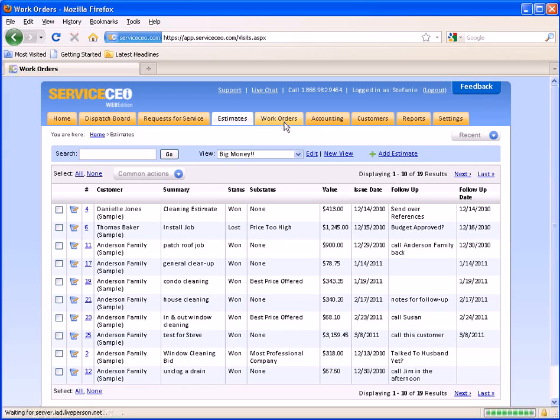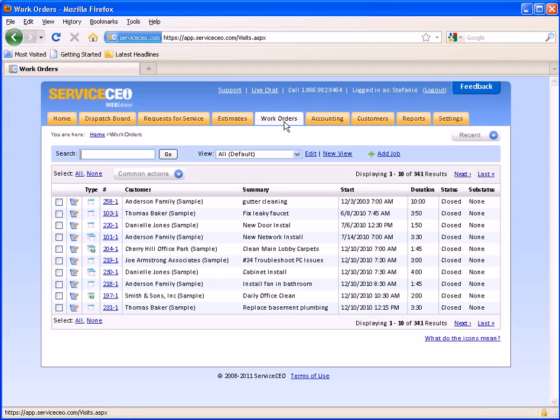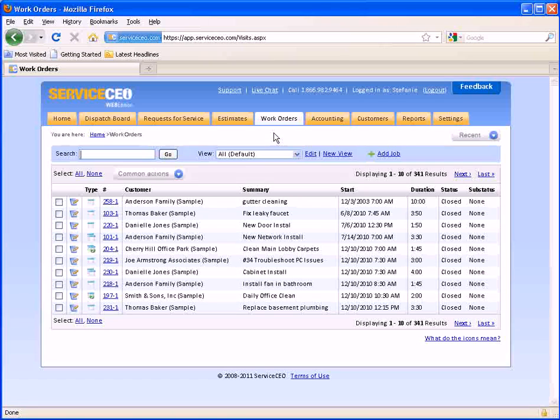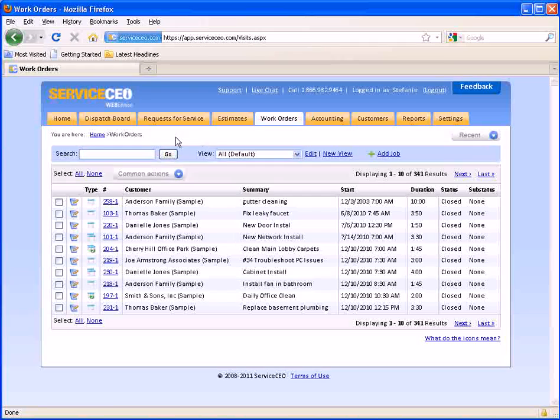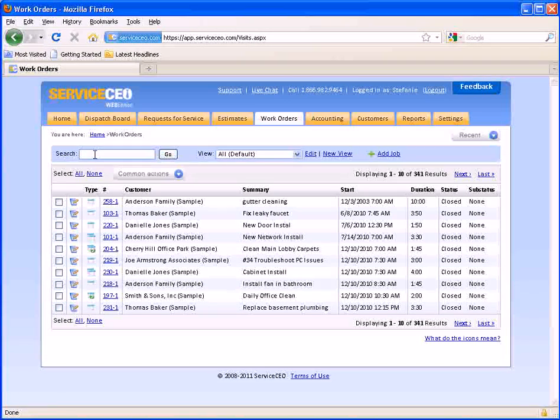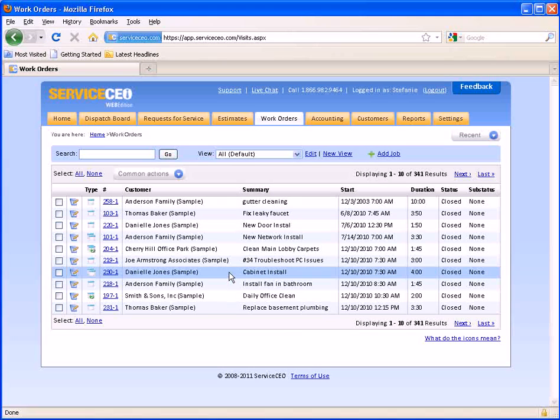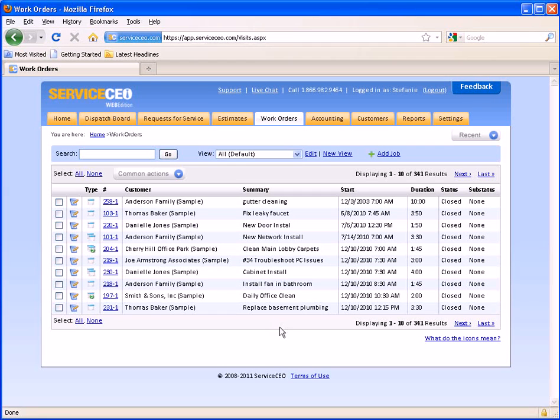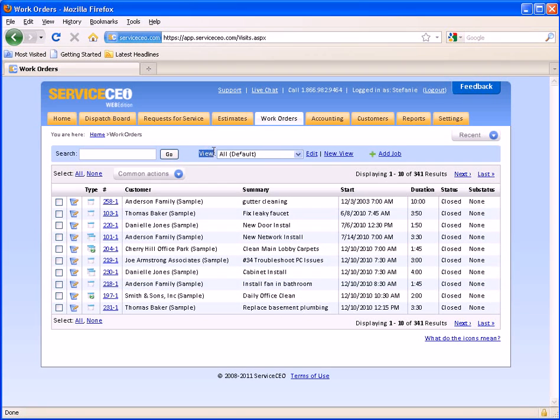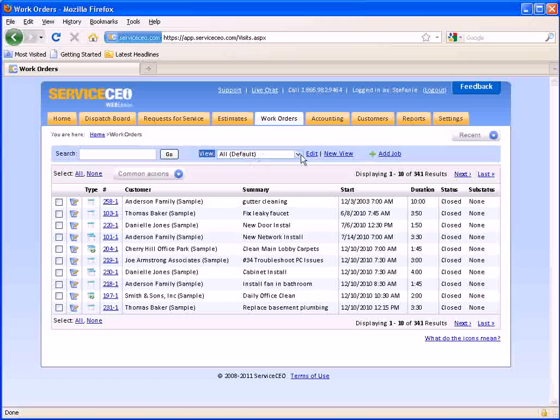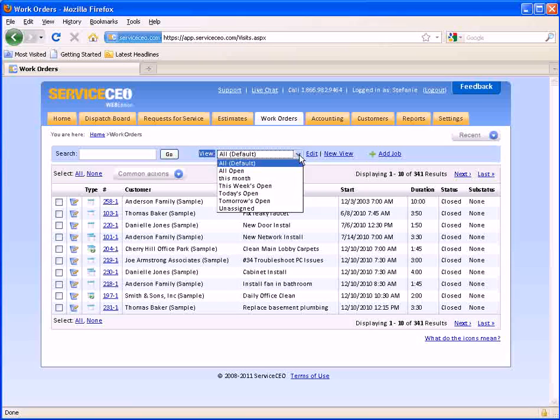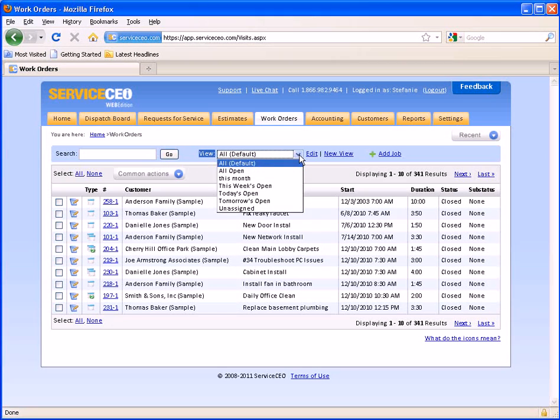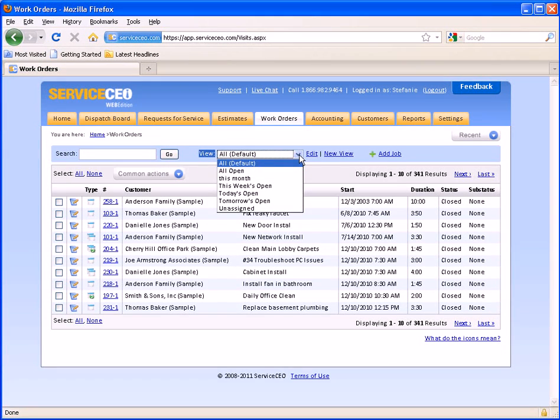In your work orders tab this is where you will be able to see all the work orders you have scheduled for your customers. Some key features that you will see in here include a search tool bar to search through all the list of items that are being displayed. You will also have the ability to use customized views which can narrow down the list that is being displayed.